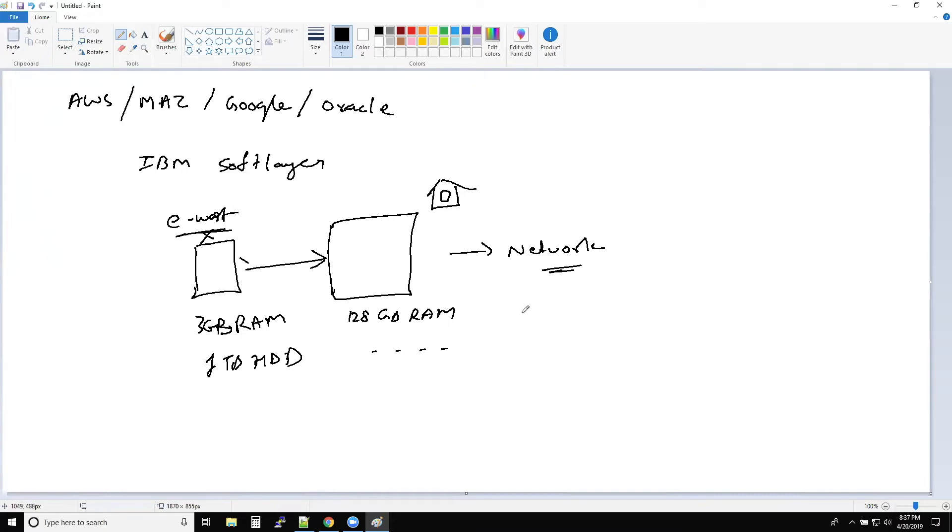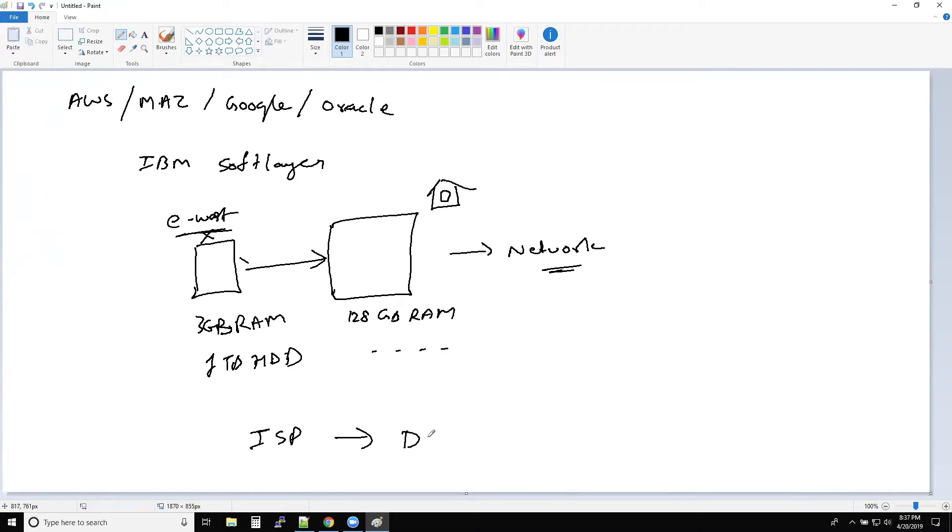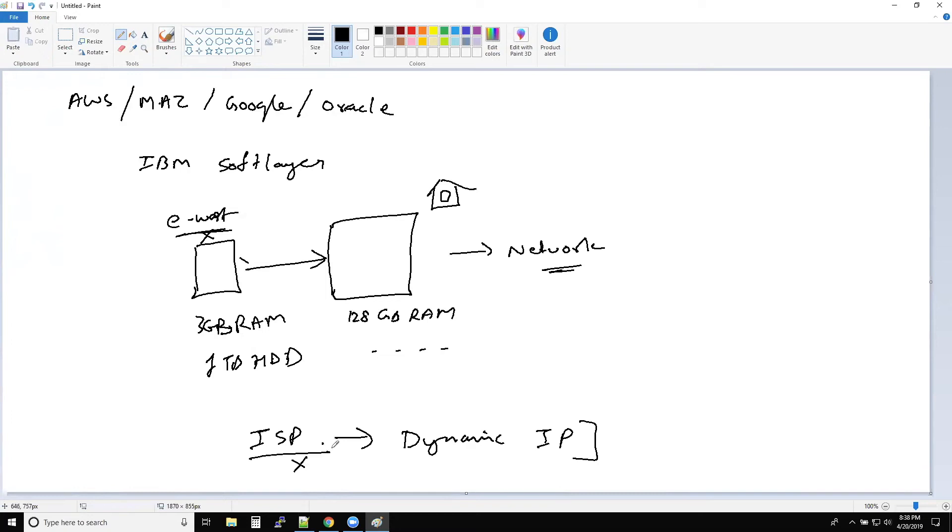And of course, if you are a fan of a little bit of networking, then you know that the internet service providers that give internet at your home, they use something called as dynamic IP. So because of these dynamic IPs, what happens is let's take your internet connection was lost, and it was connected again, there was some issue at the ISP end, the IP address that you had earlier 192.168.0.12, taking some IP address, this will not be same.